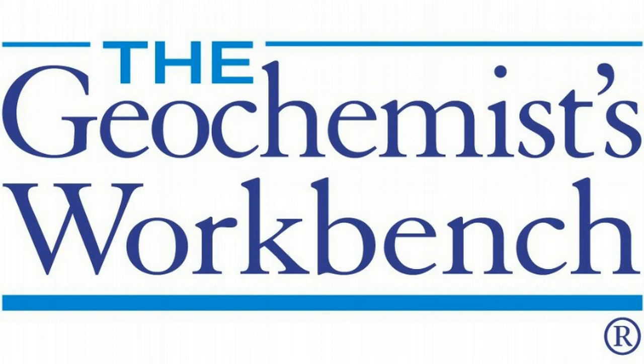Hi, this is Brian Farrell with Aqueous Solutions, LLC, makers of the Geochemist Workbench. Today, I'll show you how to balance reactions with program RxN.